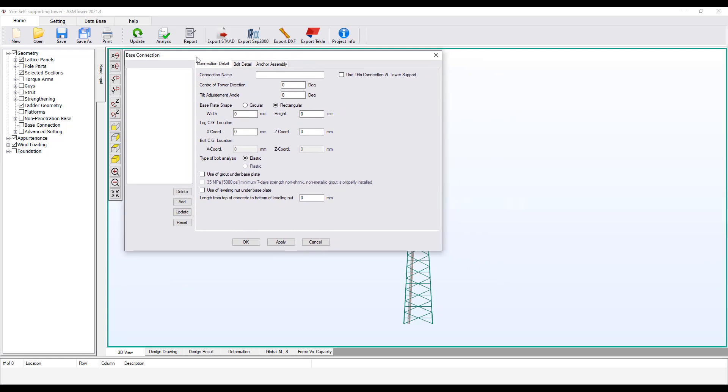Enter the name of the connection. This name can be used once and should not be repeated with any other base connection.